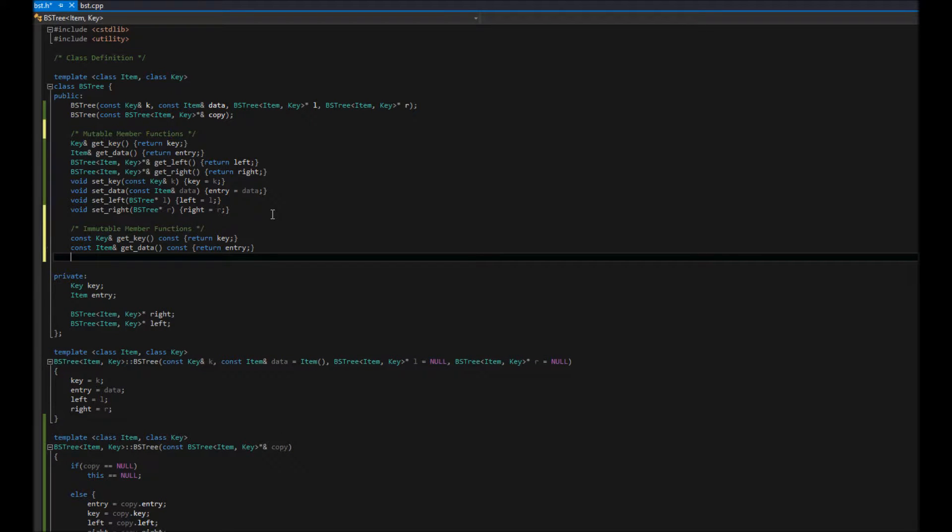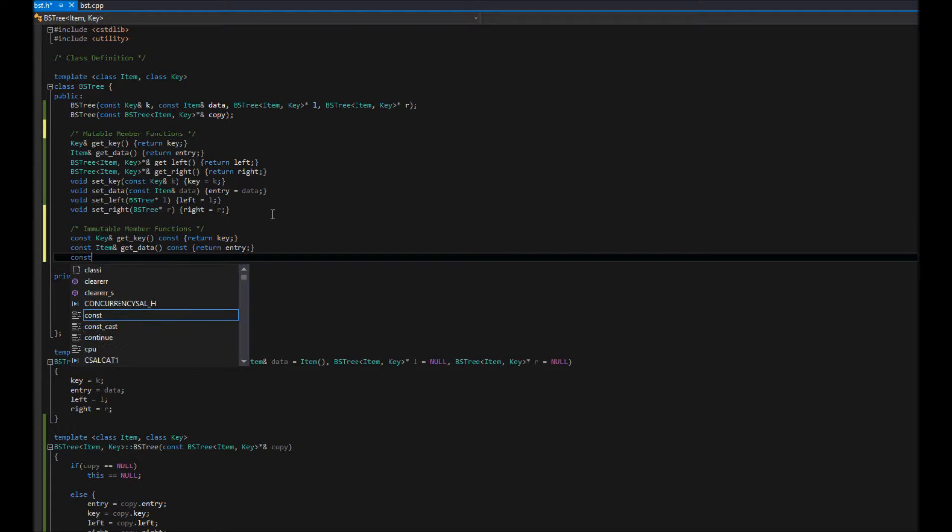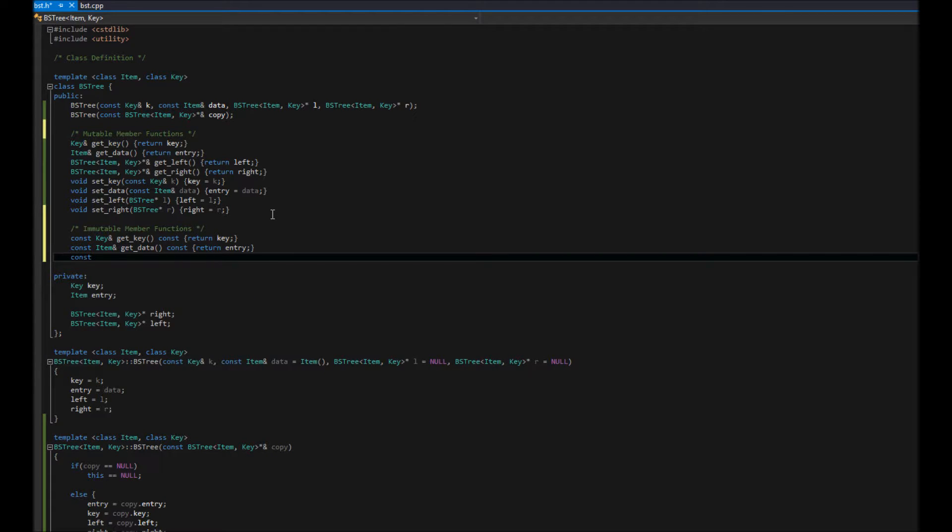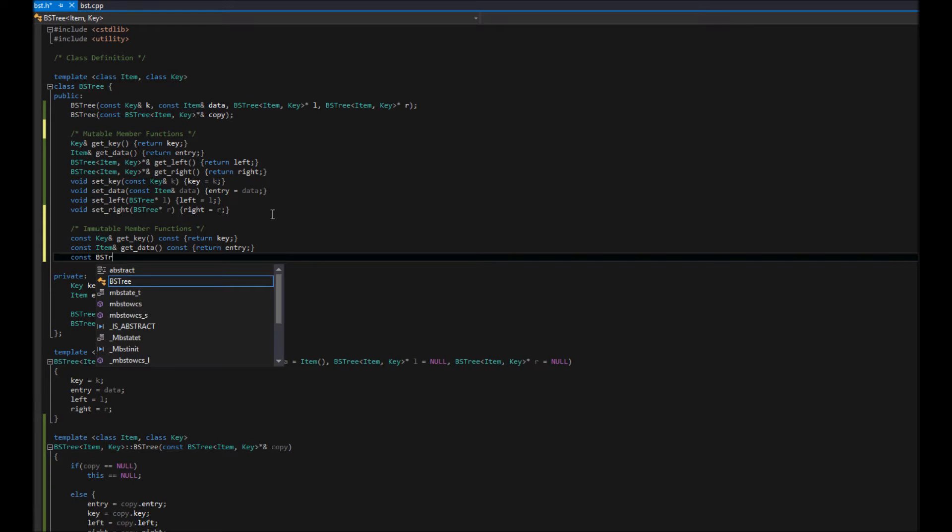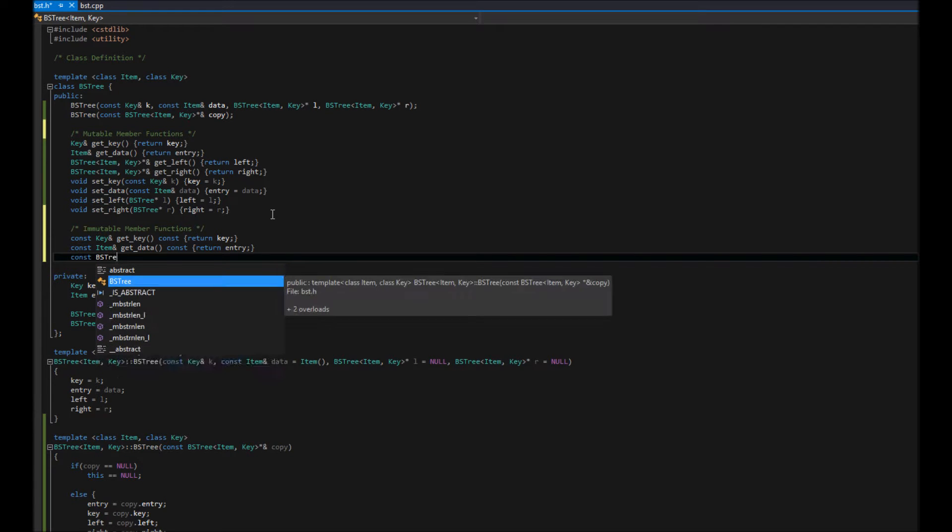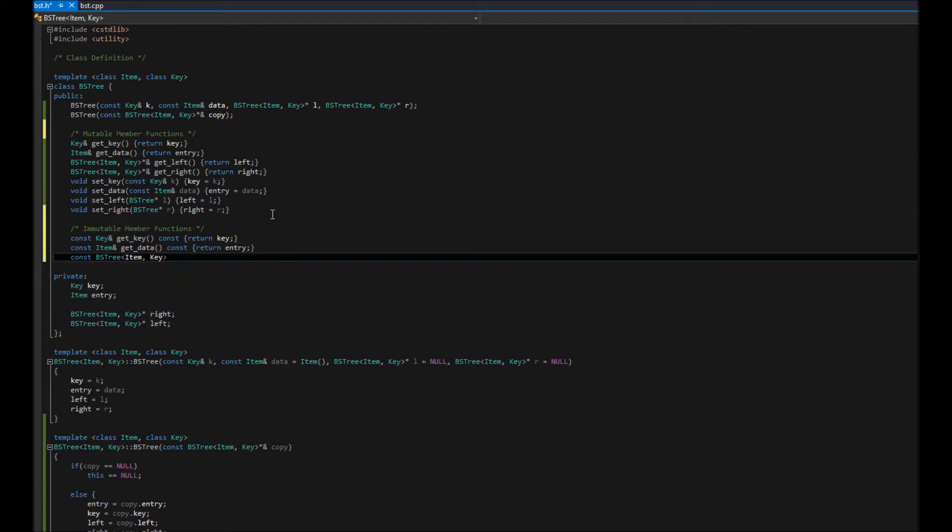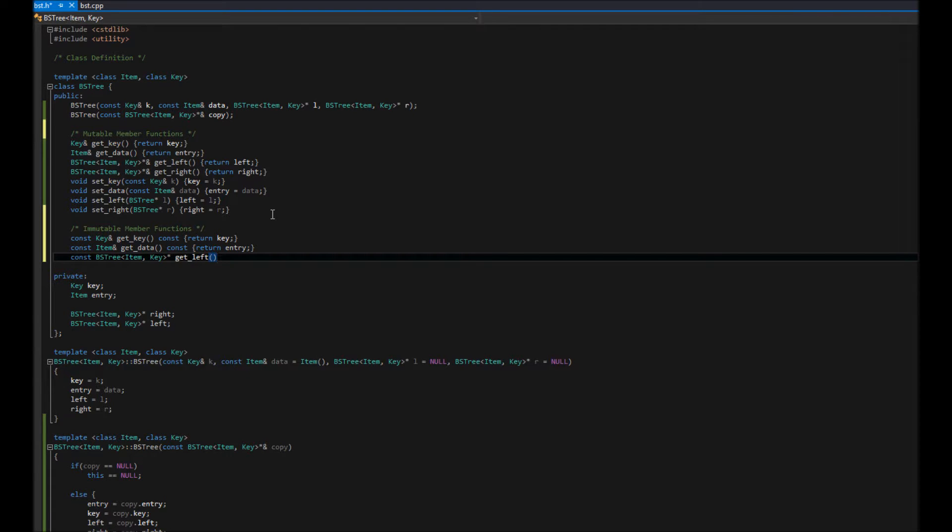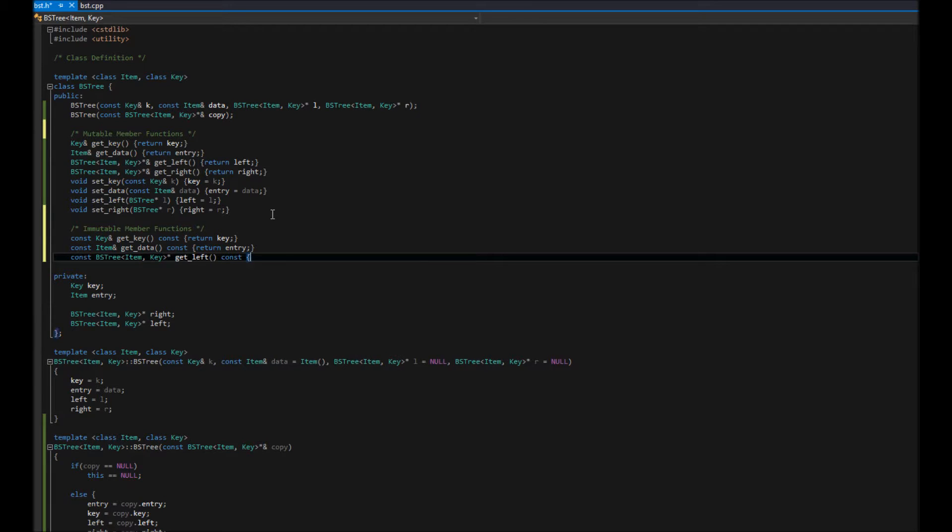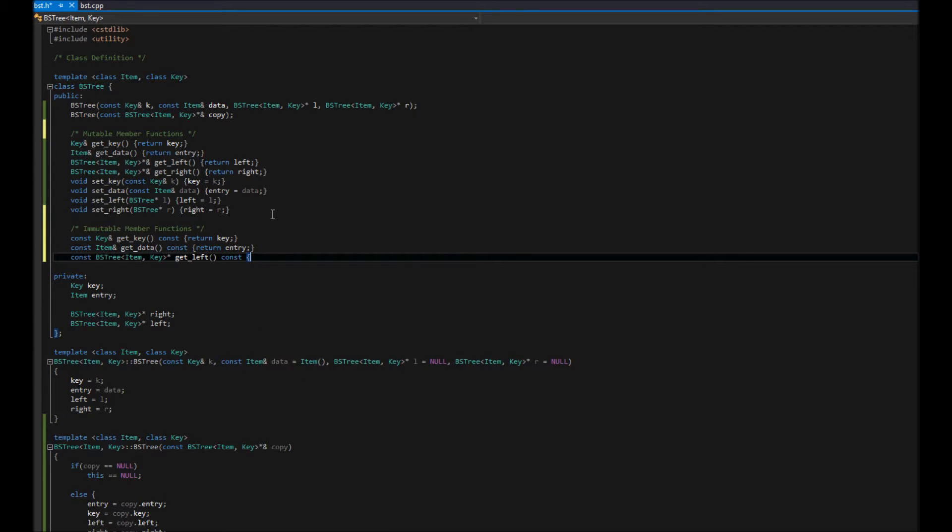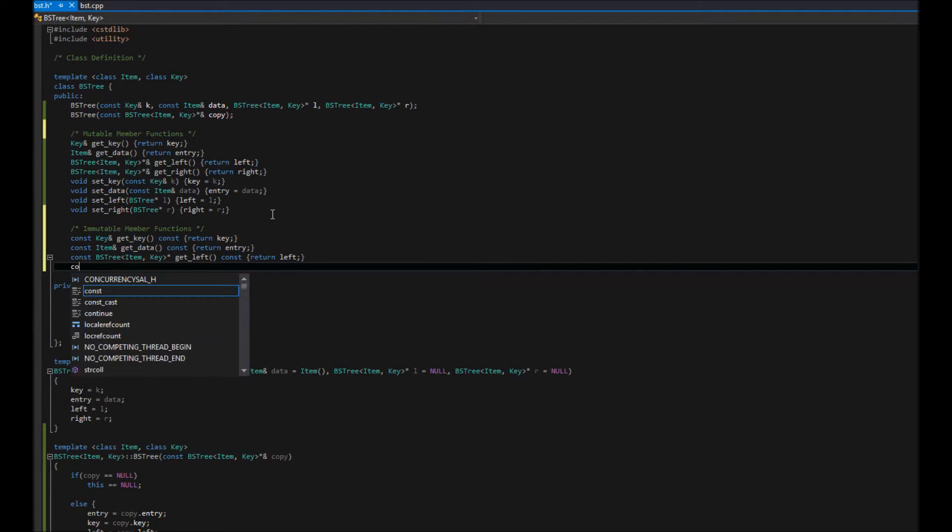Finally, we're going to do, we still want to be able to change where our left or right node points to. So, we're not going to do a reference. We're just going to have a const pointer, if that makes sense. If it doesn't, we'll look more into these const declarations. Let's hit get left.